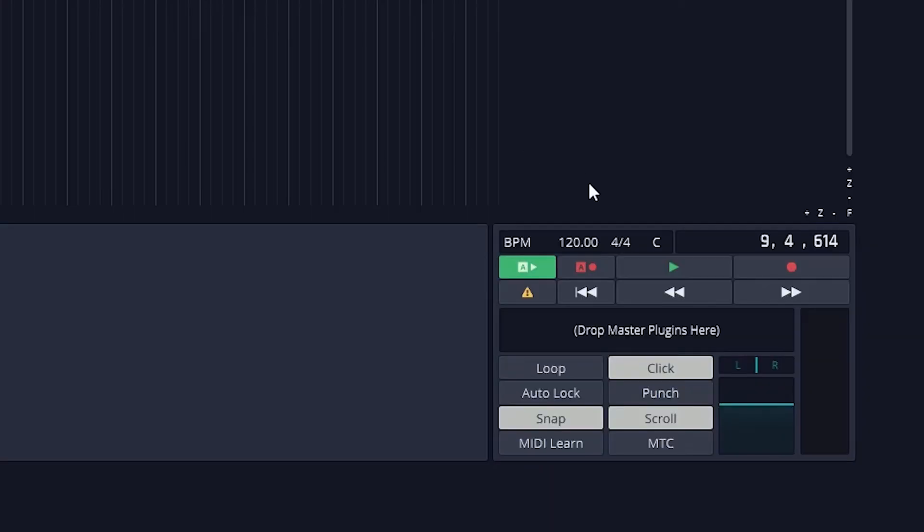The last thing we need to cover in this video is how to make changes to our master channel. In the bottom right, we also have panning and volume controls.